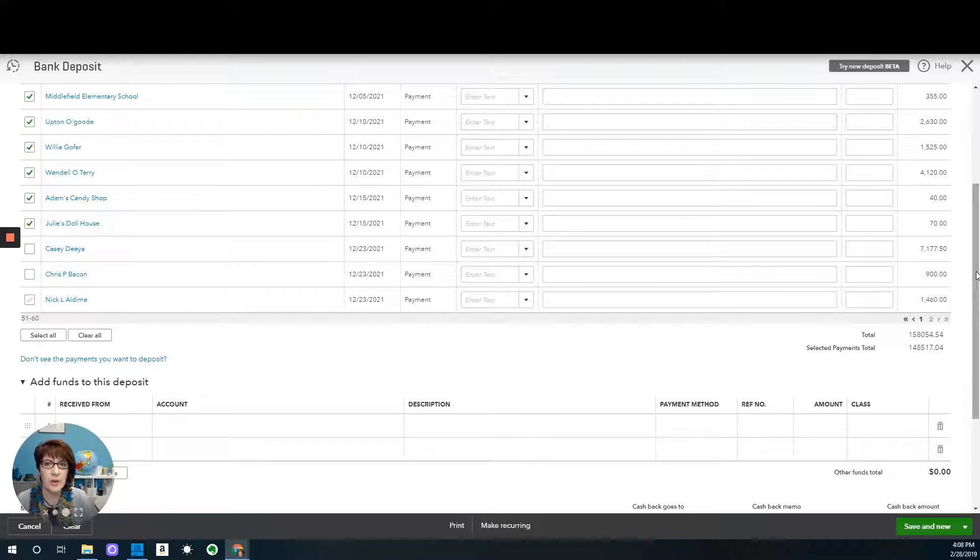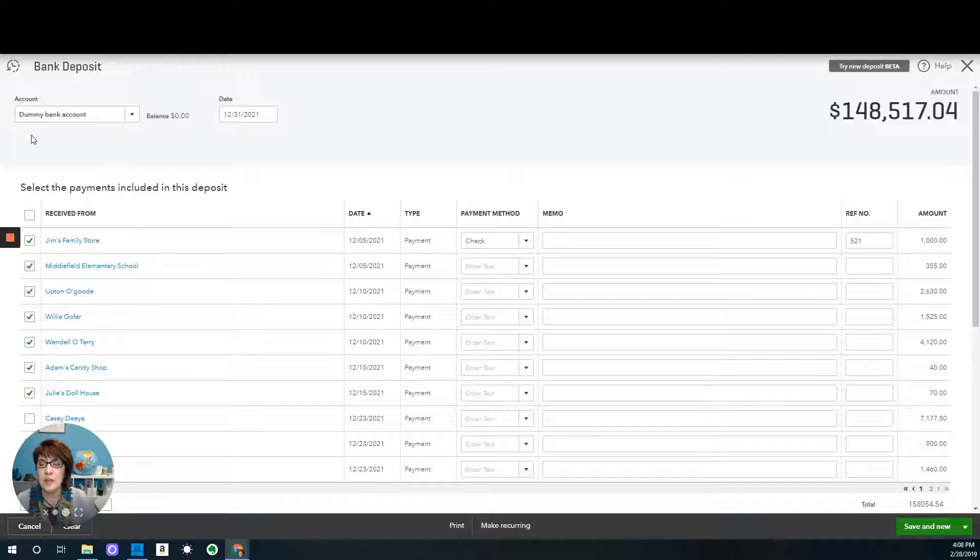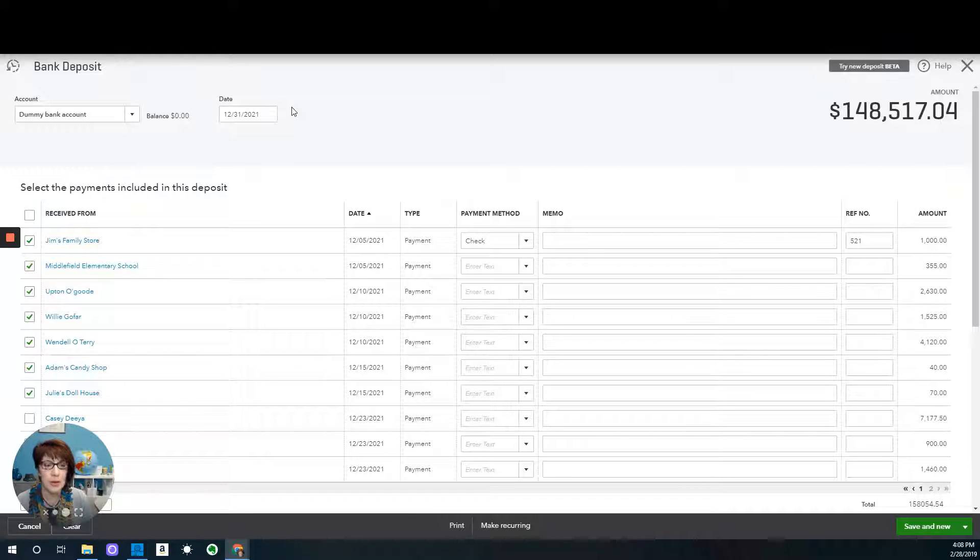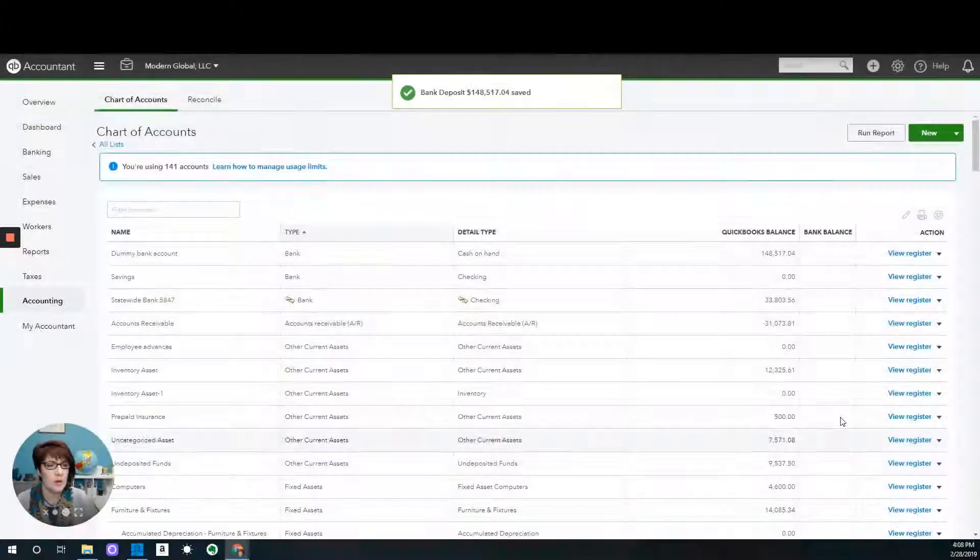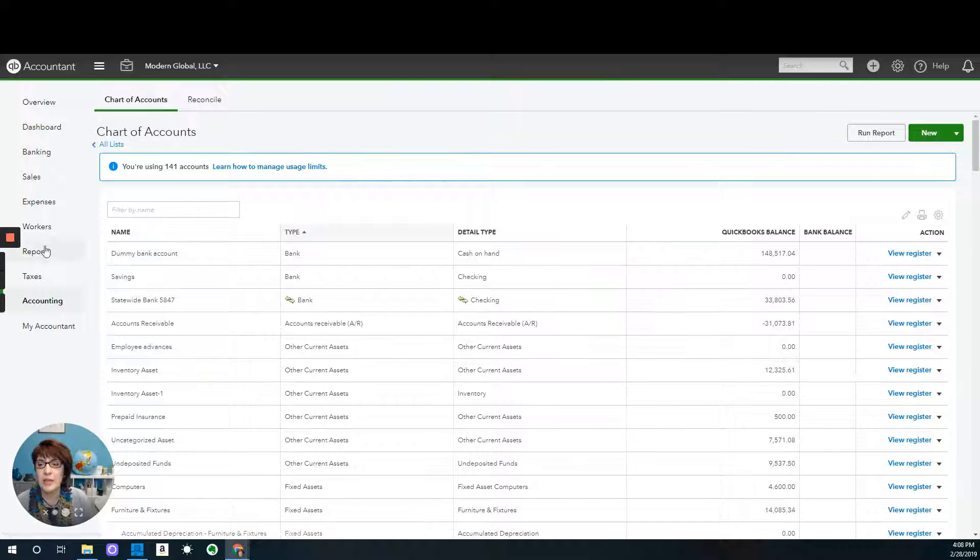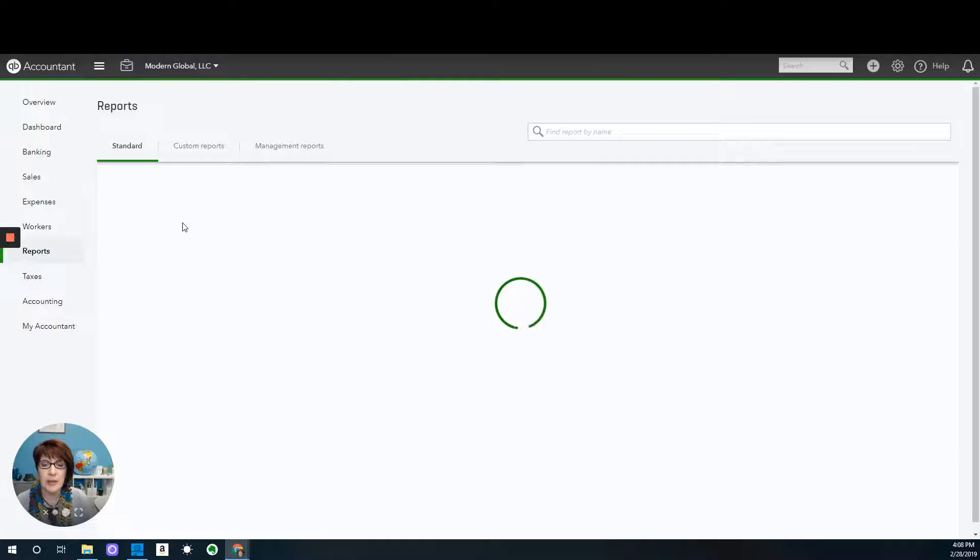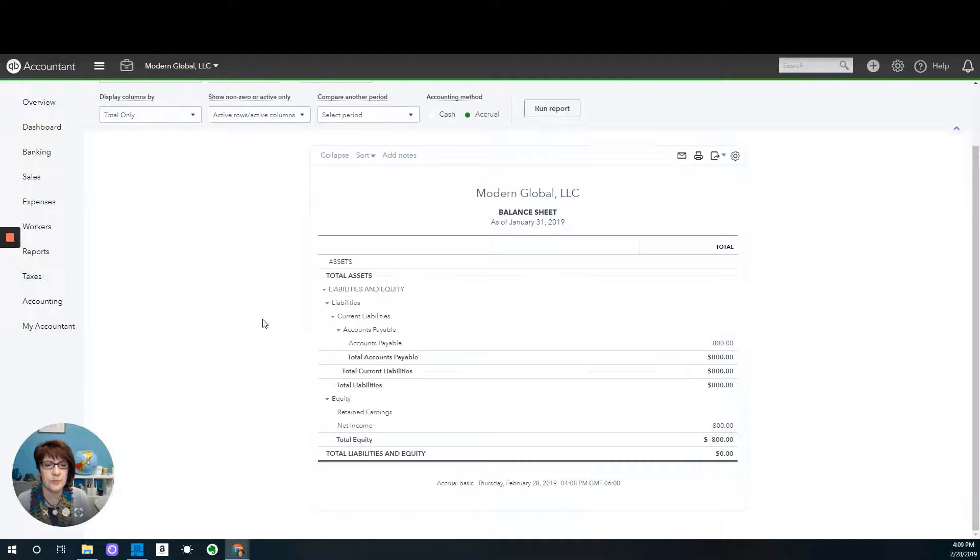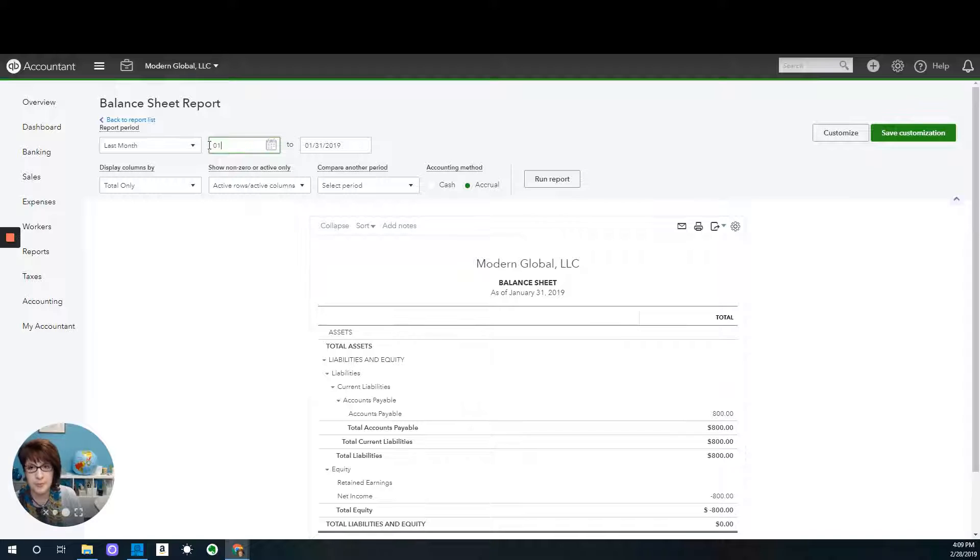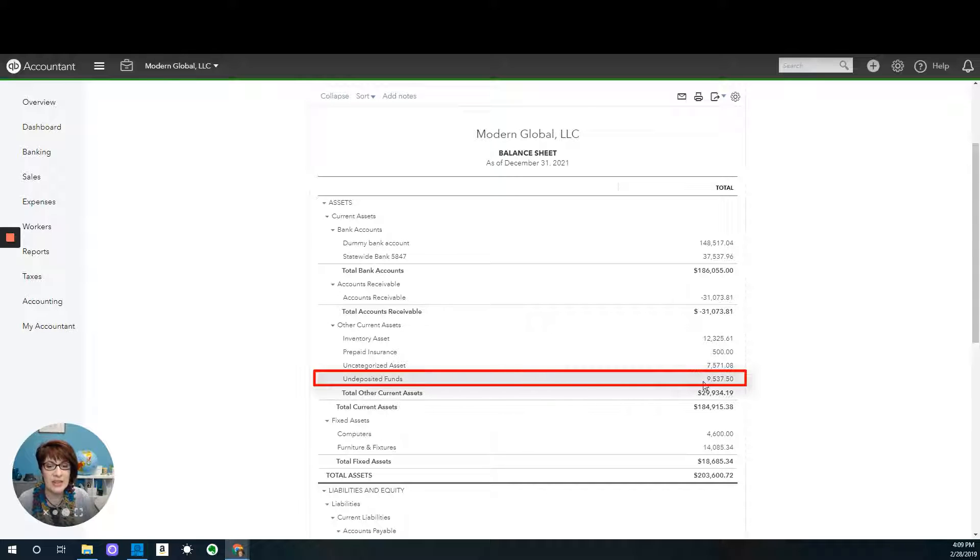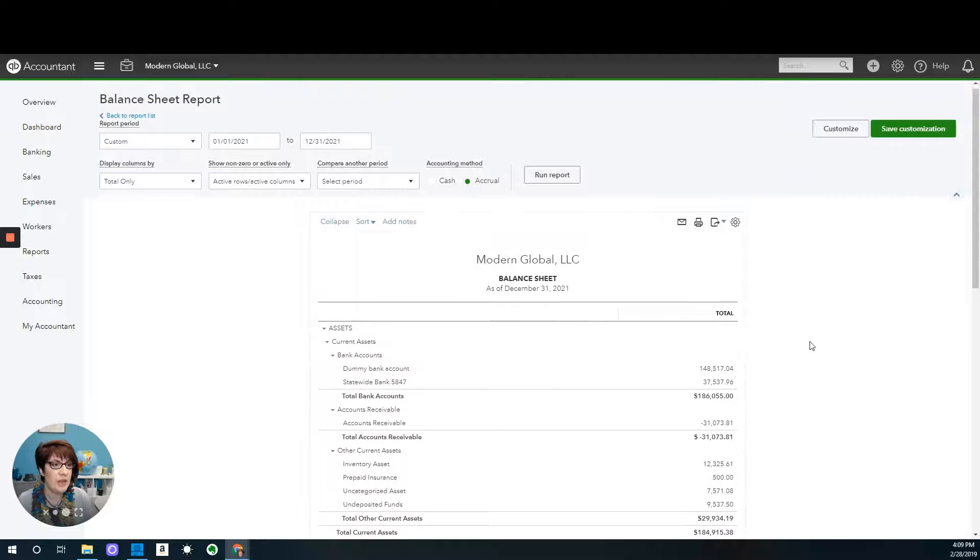So now I have $148,517 that will be cleared out, and we are clearing it against the dummy bank account. Going to the dummy bank account, and then I enter the date that I want that transaction to be recorded. So I will then go to the bottom right and say save and close. So now when we look at the balance sheet, and let's go back to the balance sheet, and I'll change the date since I'm working with 2021. You can see that the balance has changed. It has gone down significantly for undeposited funds.